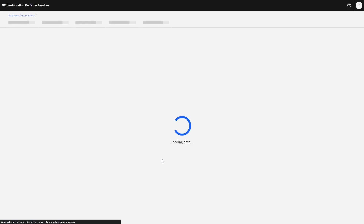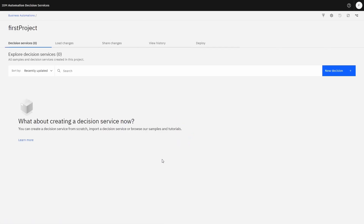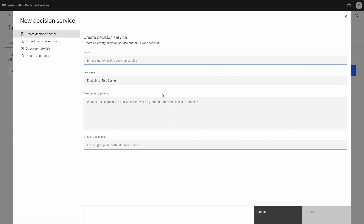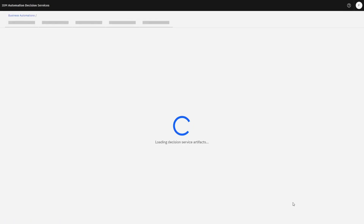Once that loads, we'll be starting a new decision model project. What we see here is our landing page and we're going to create a new decision. Let's give the decision a name — 'simple addition' — and choose the language and description. That's all optional.